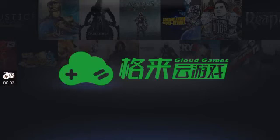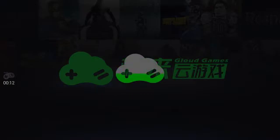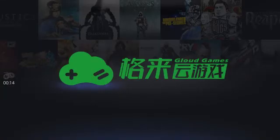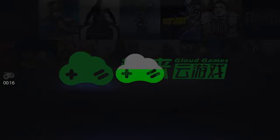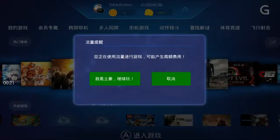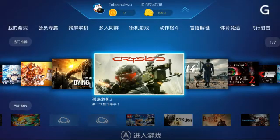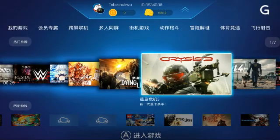Hello guys, this is the Xbox 360 emulator, version 1.3.7. It is an old version, but for you guys out there using this version, I'm gonna show you how to set it and how to use it. We're gonna go to the settings after this loads.